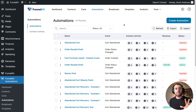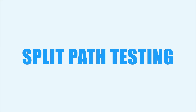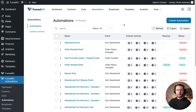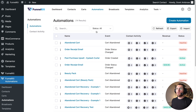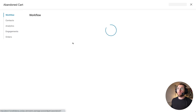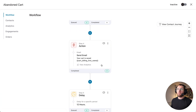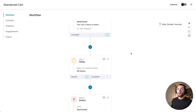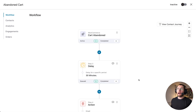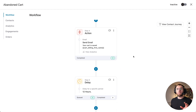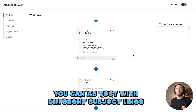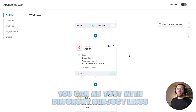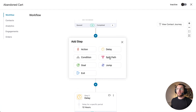Back under Automations — the next thing to show you is that you can finally split test inside your automations. A lot of people are very excited to hear that. Here is an abandoned cart automation: when somebody abandons their cart, we wait 30 minutes, send an email, wait 12 hours, send another email, wait 24 hours, another email, then they end the automation. A common thing you'll want to do is A/B test different subject lines to see which ones work better for your store.